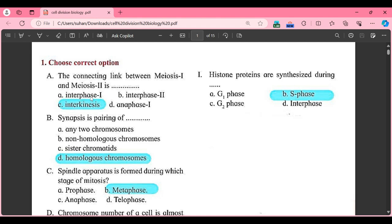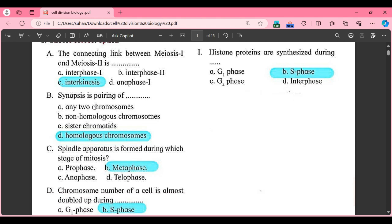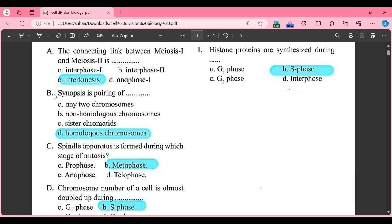Option A: interphase 1, Option B: interphase 2, Option C: interkinesis, Option D: anaphase 1. The correct answer is Option C, that is interkinesis.